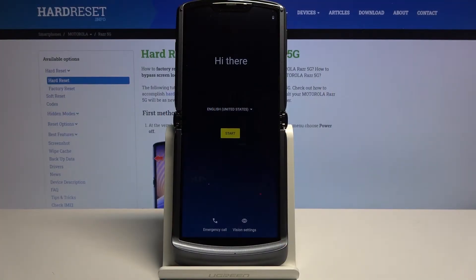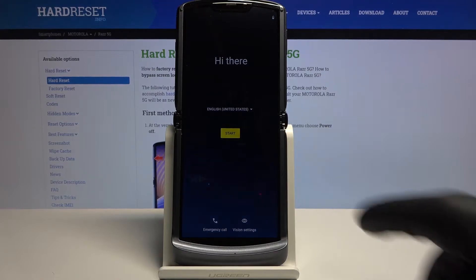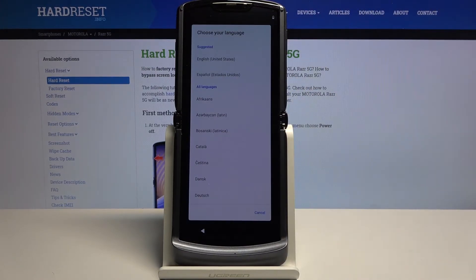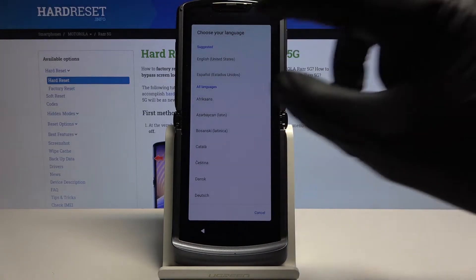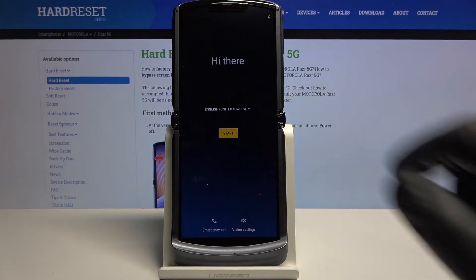Welcome. In front of me is a Motorola Razr 5G and today I'll show you how to go through the setup process of the device. When you boot it up for the first time you will be presented with this screen. You want to select your language by tapping on the drop-down right here and choosing your desired language. I'm going to stick with the suggested English that has been selected by default, and from there tap Start.